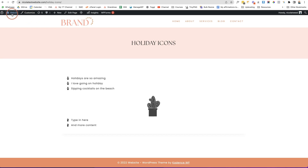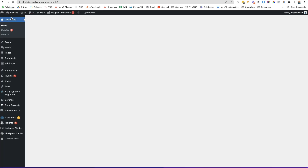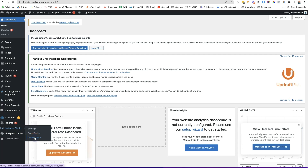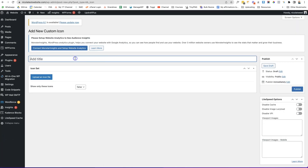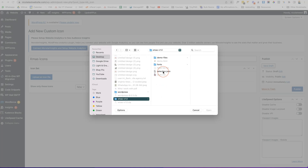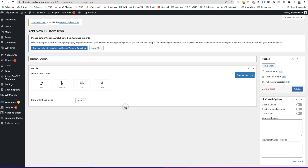Go to Cadence in the dashboard. Remember, this is the Cadence Blocks Pro plugin, so make sure you install, activate, and set it up first. Once you do, you'll see 'Cadence Blocks' on the left-hand side — click on 'Custom Icons'. At the top, click 'Add New Custom Icon', give it a name, then click 'Upload an Icon File', browse to find your selection file, click 'Open', and click 'Upload'. You'll then see all your icons ready to use. There's also an option to show only these icons — if you want to keep everything on-brand or restrict a client to specific icons, set that to true and the standard Cadence icons will go away.